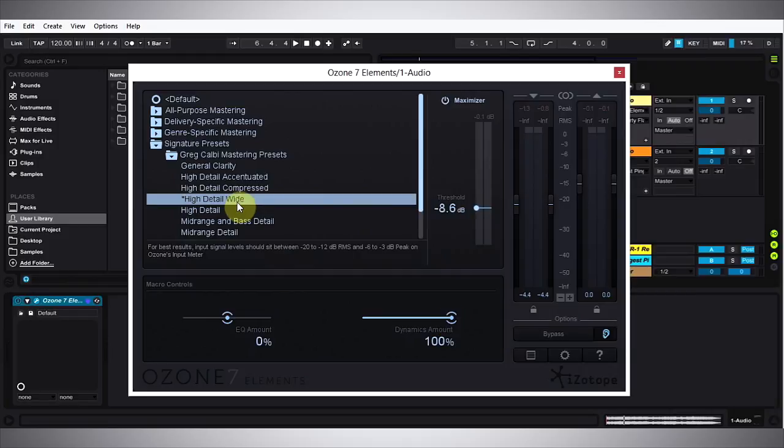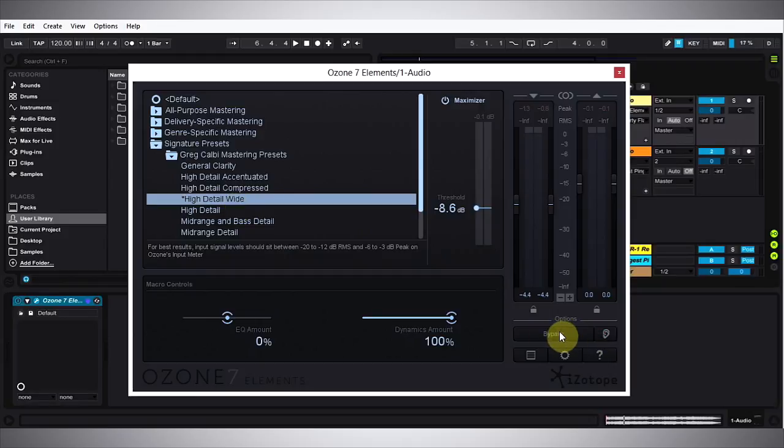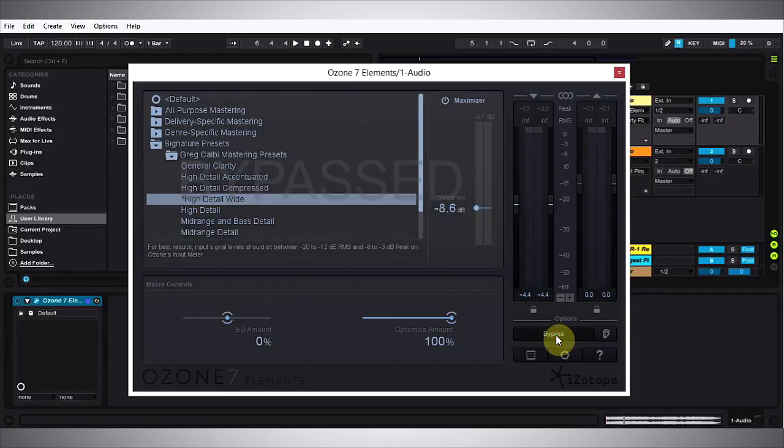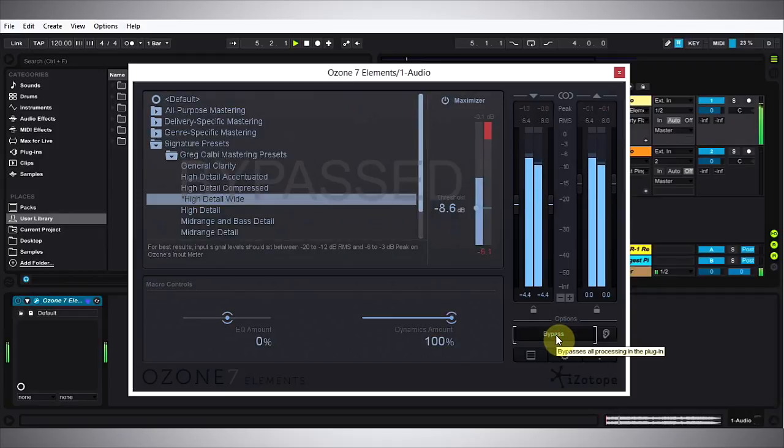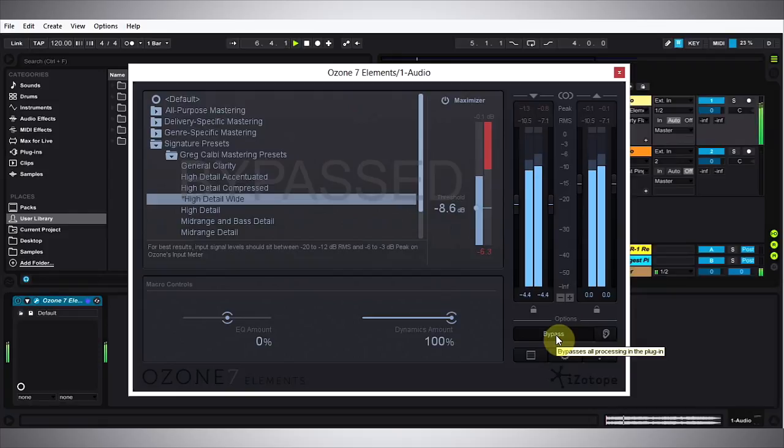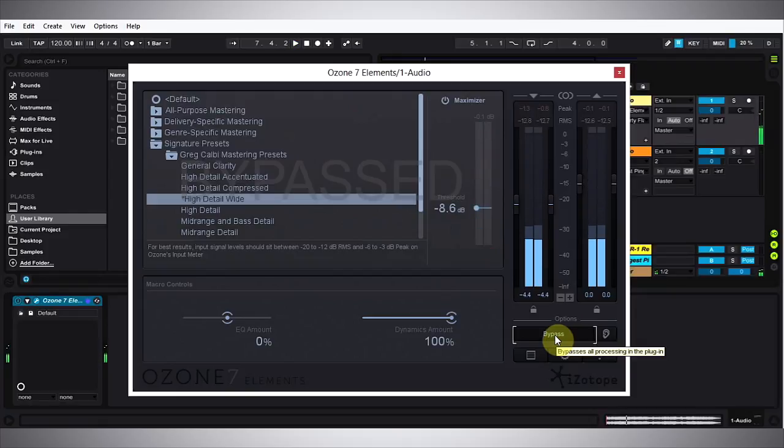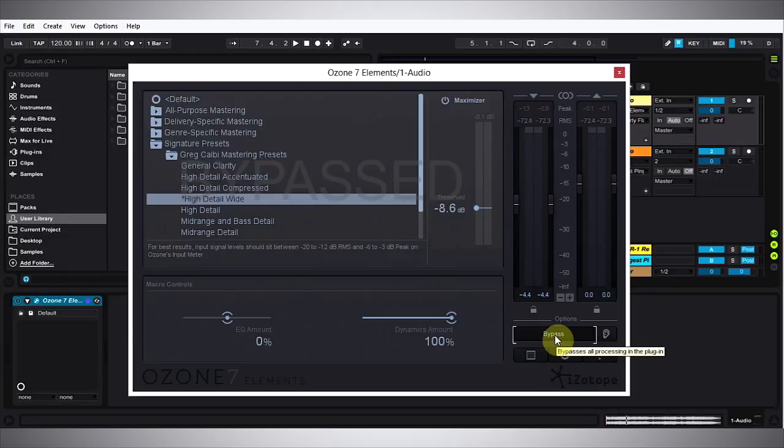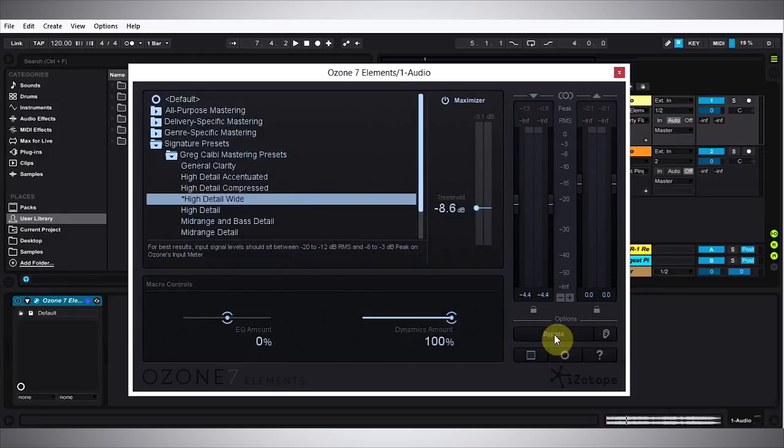So without further ado, let's just go ahead and listen to Ozone 7 Elements in action. I'm going to go ahead and bypass this track and listen to what it sounds like. So that's without the Ozone 7 Elements and this is with it.